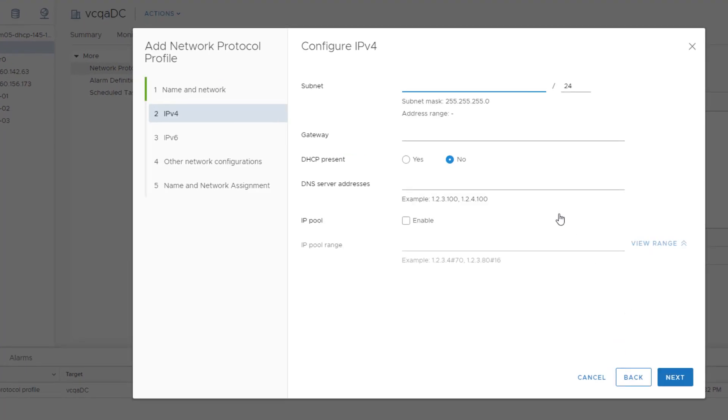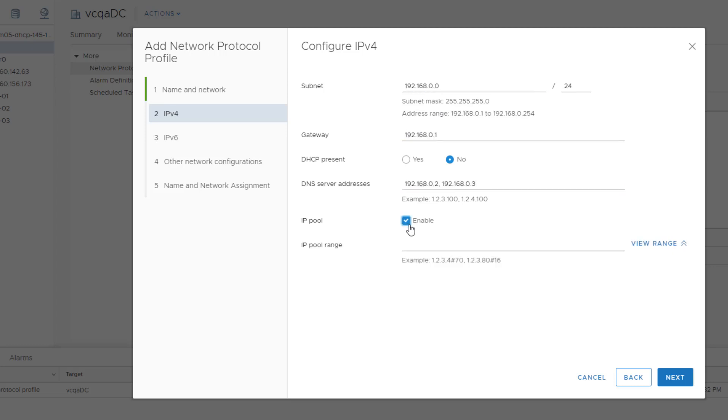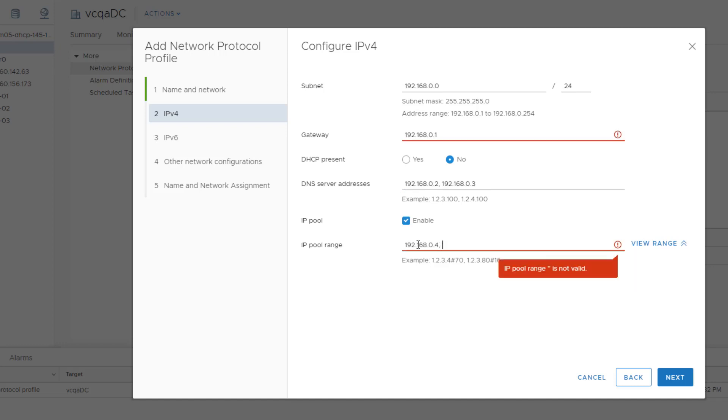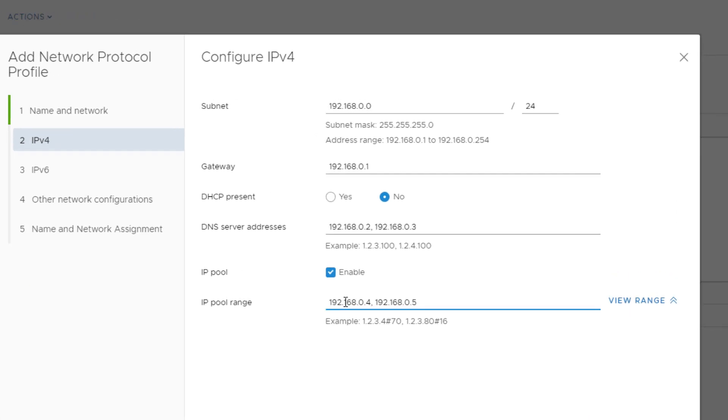Configure the relevant IPv4 settings. In this example, we enter the IP subnet and gateway addresses, a DNS server address, enable the IP pool option, and enter a range of IP addresses for the IP pool in the IP pool range text box.